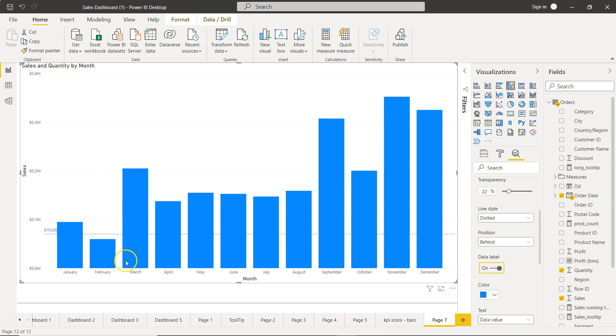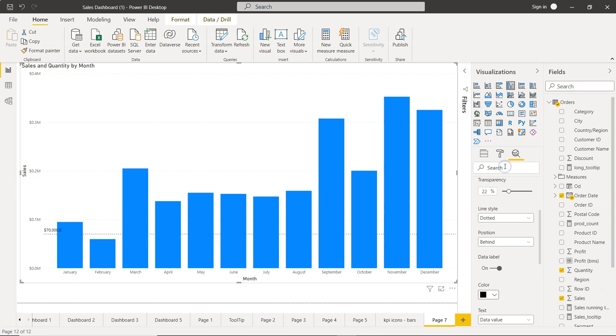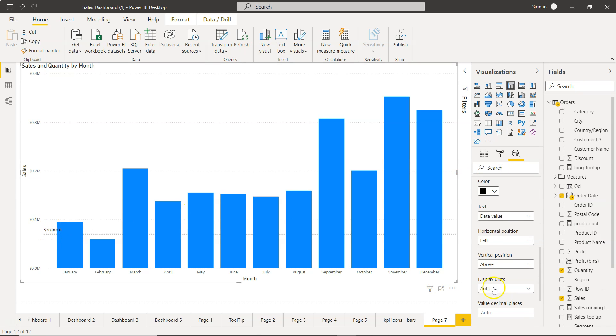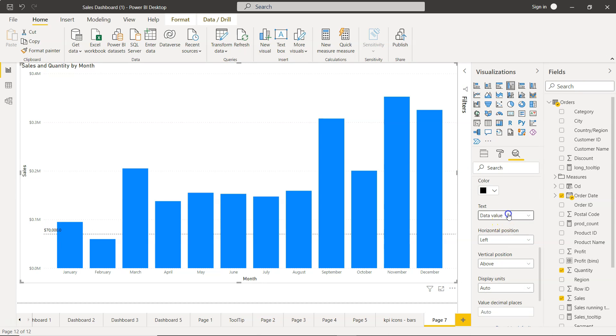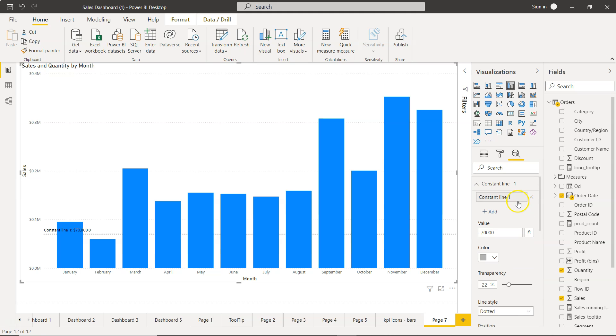You can change the data labels again let's say to black so you get the seventy thousand dollars. What you have is the data value, you can have the name, you can have both. Constant line, this is the constant line.